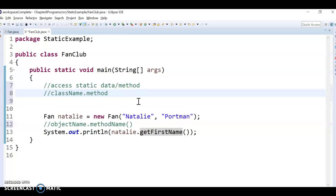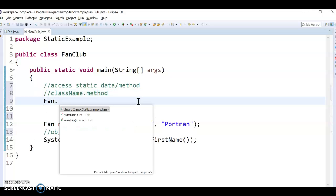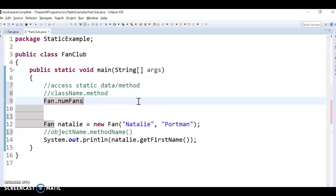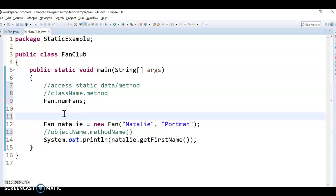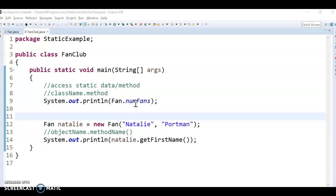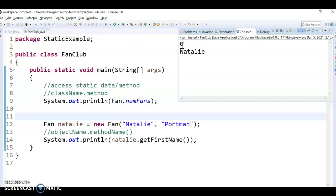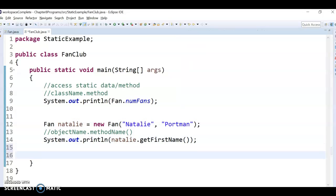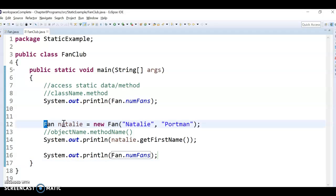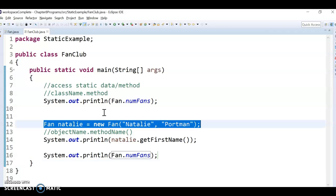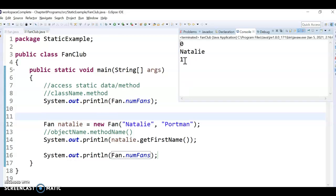To access a static data or method, you can just do it like this: class name dot method or data. So you can do Fan.numFans, whereas down here I was doing object name dot method name — like natalie.getFirstName(). For the number of fans, I can just do Fan.numFans because it's static. I can access it without ever having to create an instance. If I run it, it prints zero fans at that point, and then after I create the Natalie object, that will change the number of fans — now it will print one.